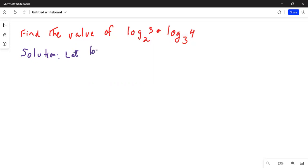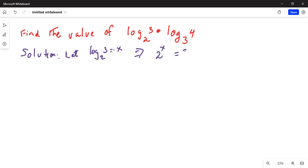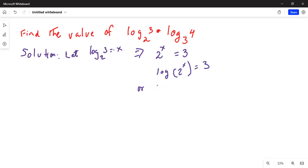Let logarithm of 3 to the base 2 be equal to x. Using the definition of logarithm, that means the base 2 raised to the power of x is equal to 3. Now, to solve for x from this expression, I take the logarithm of both sides, which gives logarithm of 2 to the exponent x is equal to log 3. Using the rule of logarithm, the exponent becomes a factor: x times log 2.